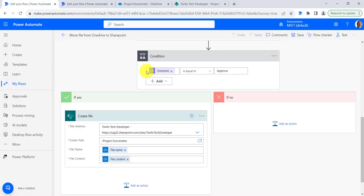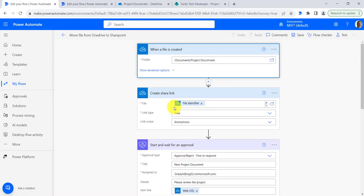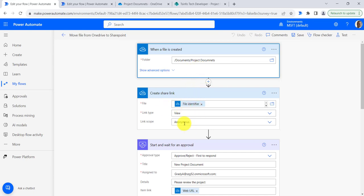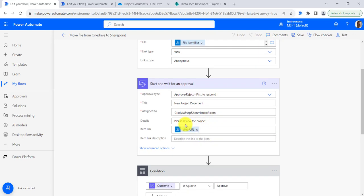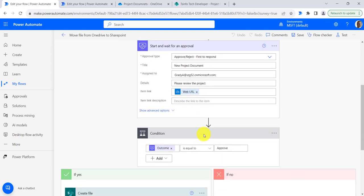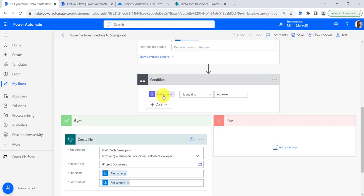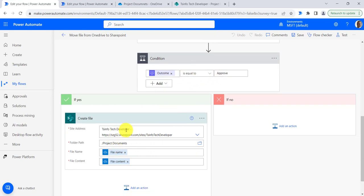So now let's check the flow. We have provided the folder path available in OneDrive, and then we have created a shareable link by providing the file identifier. We set the link type as view, and we provide the start and wait for approval action — including the approval type, title, who it is assigned to, details, and item link. Next we take the outcome of the approval action and check if it is equal to approve, then we will create the file.